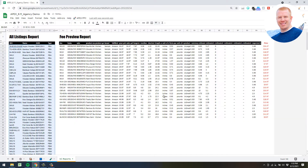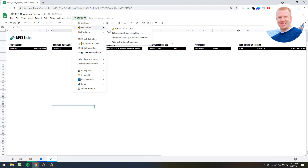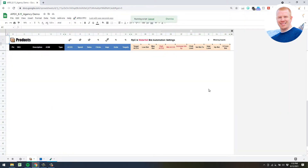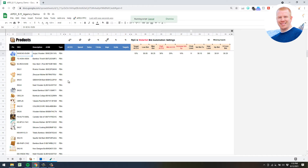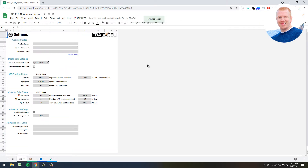That's really it for the onboarding. You can hide that sheet if you want. Go back up to the second step - we just did that. Go ahead and hit 'Sync Product Dashboard' and that's going to take your All Listing Report data and build out your SKU Dashboard. You'll get a 'Sync Complete' and we're done with the onboarding process.